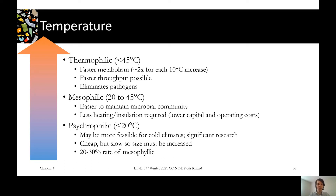If you think back to first-year chemistry, there's the Arrhenius equation that describes how reaction speed increases with temperature. In an AD system, you get about a doubling of the reaction speed every time you increase the temperature by 10 degrees.